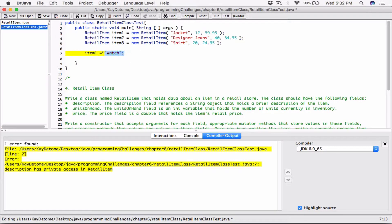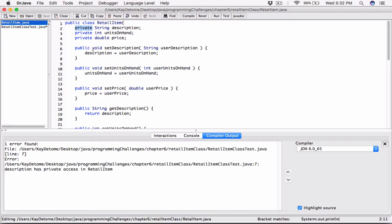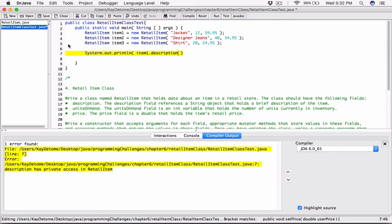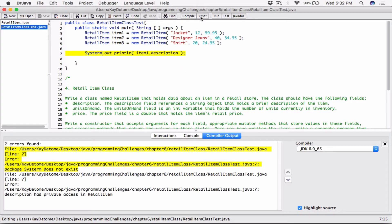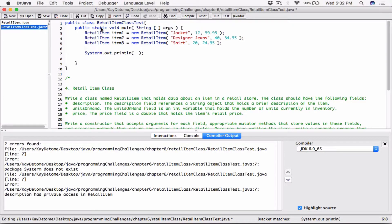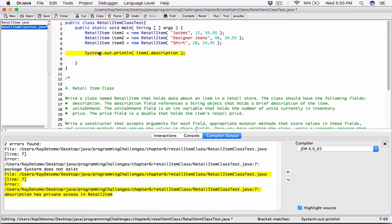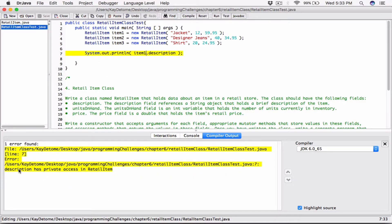You also can't directly print the values with `System.out.println(item1.description)` because it's private — you can't access it that way. The only way you can access it is through the public methods, because they are public and available to you. If you try to print it directly and compile, it will again say description has private access in RetailItem. So we delete those direct-access lines, and after fixing the compile error we're clean.